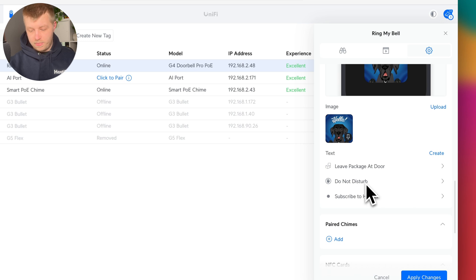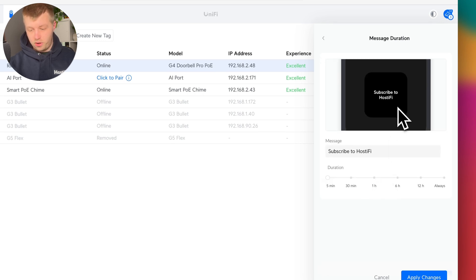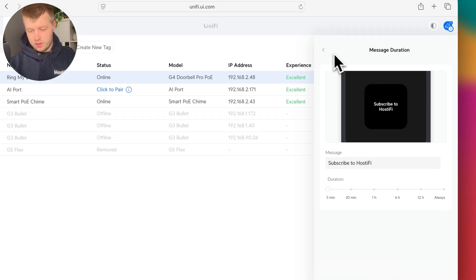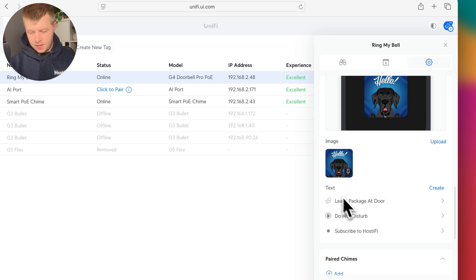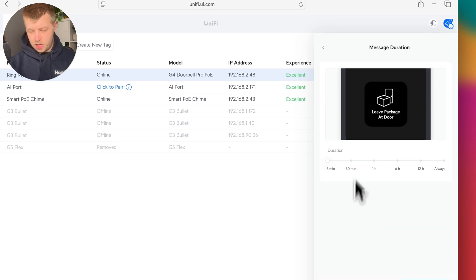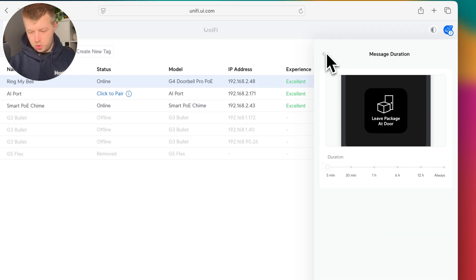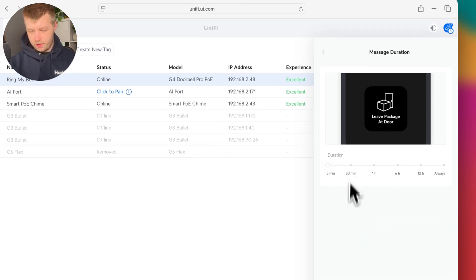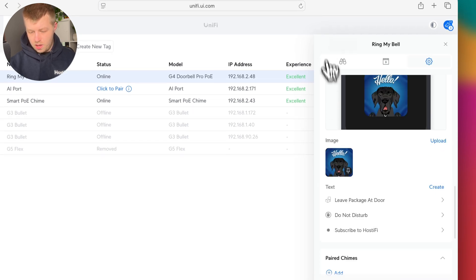There are some custom messages. I've got my own one here that says subscribe to Hostify and customize how long that's on there for. Do not disturb, leave package at door and there's some custom graphics for those.